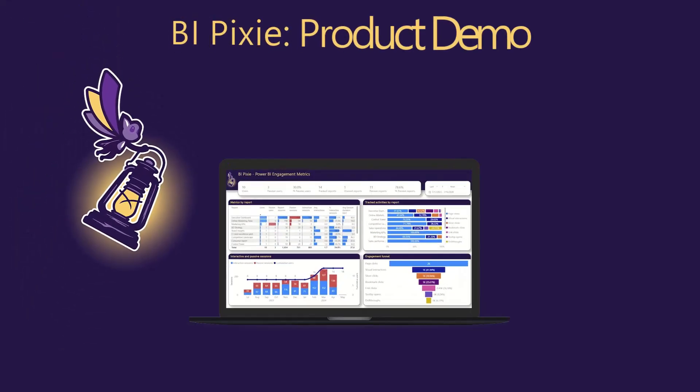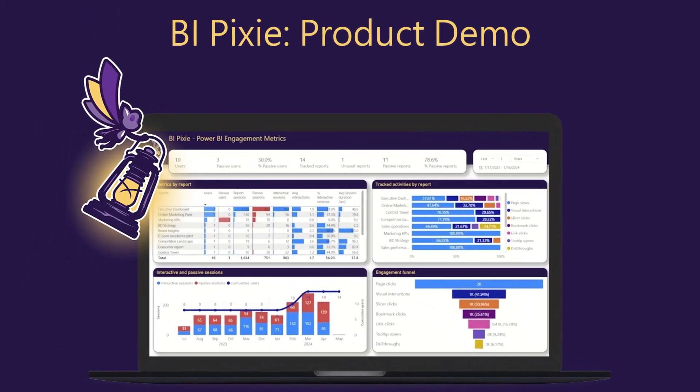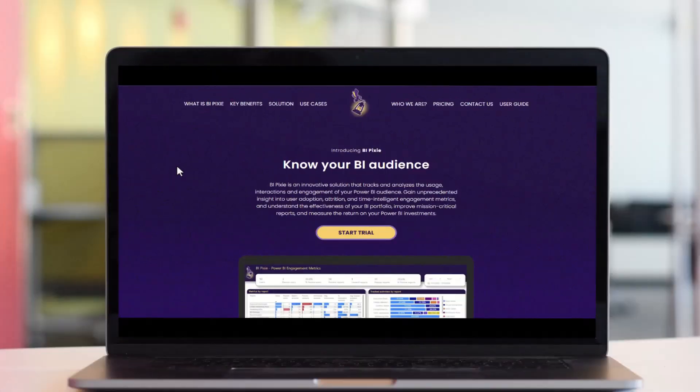In this quick video we will demonstrate BiPixi, an innovative product to measure the engagement of your Power BI audience.